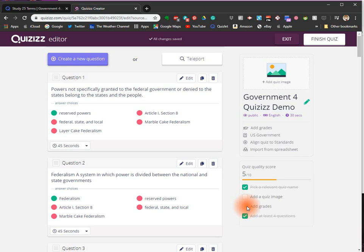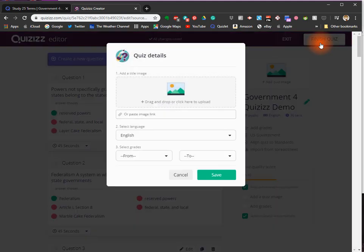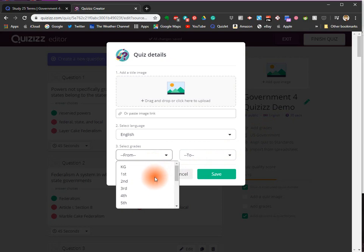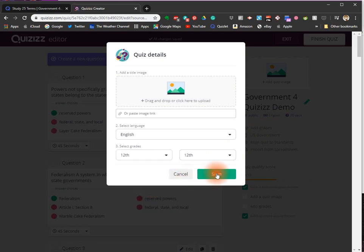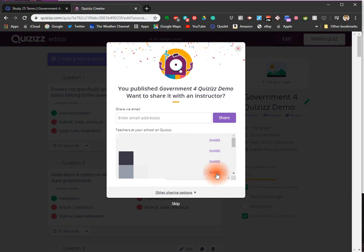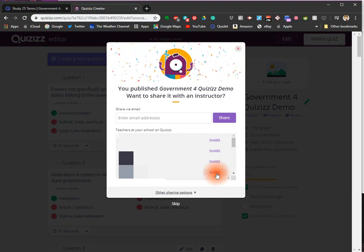Today I just want to show you how to quickly set up a Quizizz from an existing Quizlet set. Here you can select grades and you can share it with other instructors if you would like to.